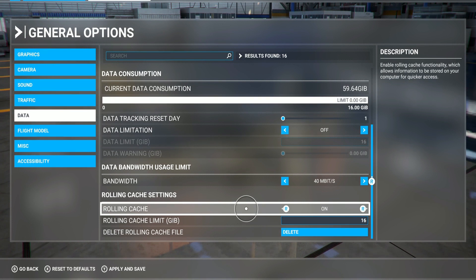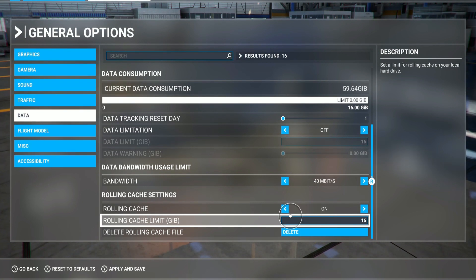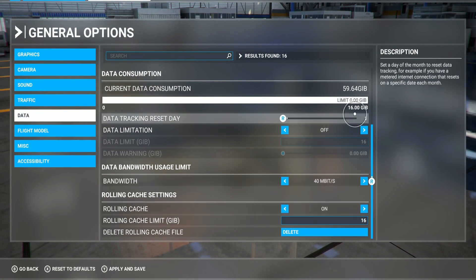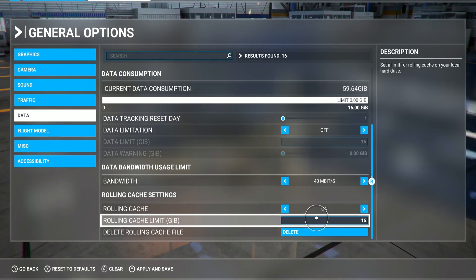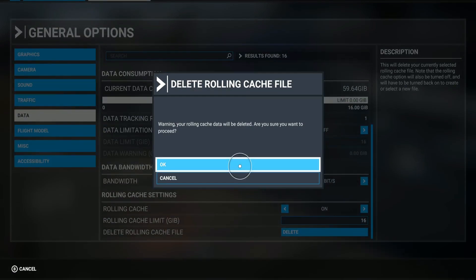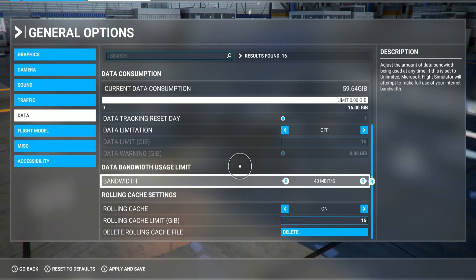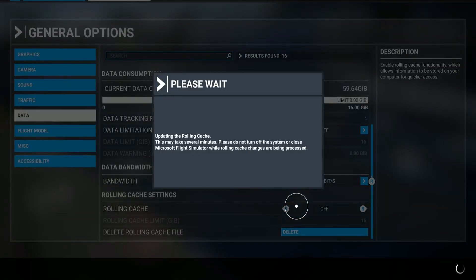Now the rolling cache — this is very important. You must delete this once in a while. The rolling cache limit is 16 gigabytes. If you encounter any problems, delete it. You can turn it off, save, then turn it on and save, and that's gonna rebuild the rolling cache. You can change it to 32 if you want — apply and save.